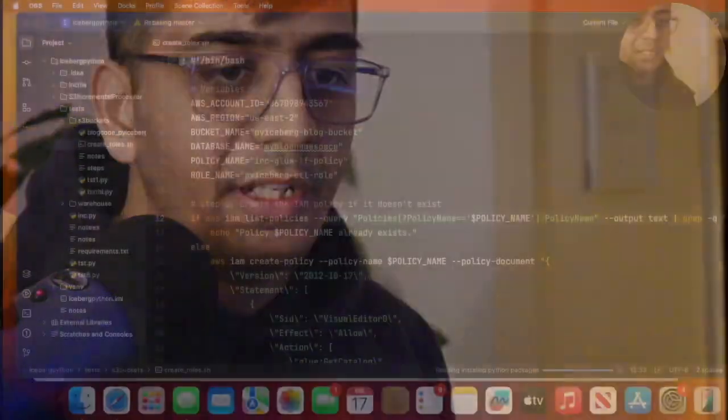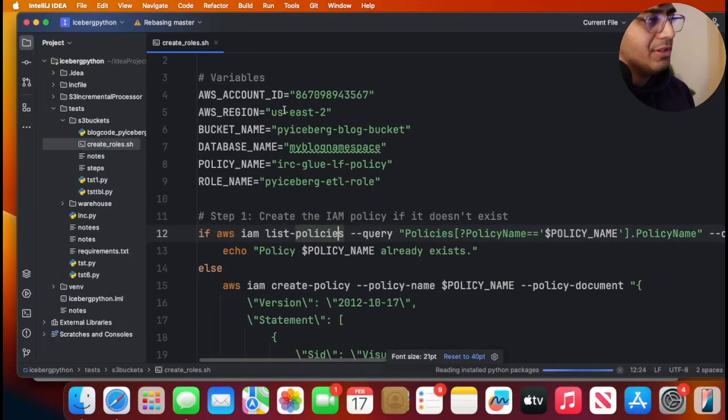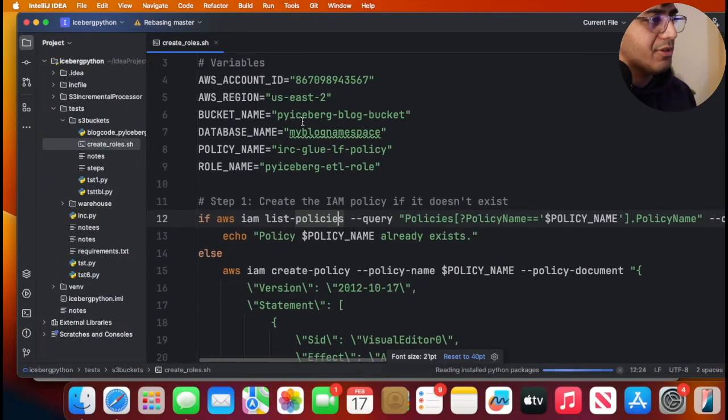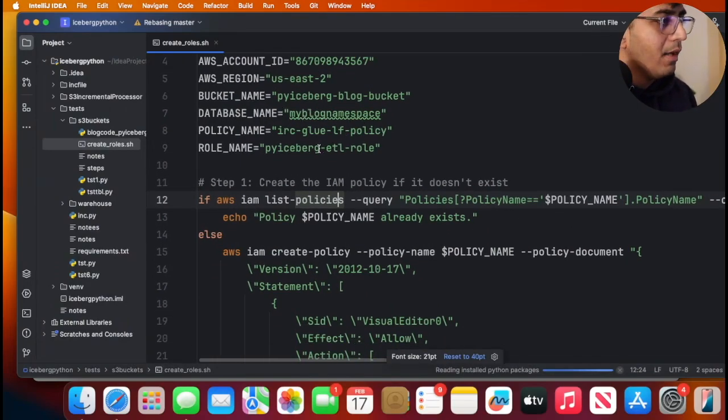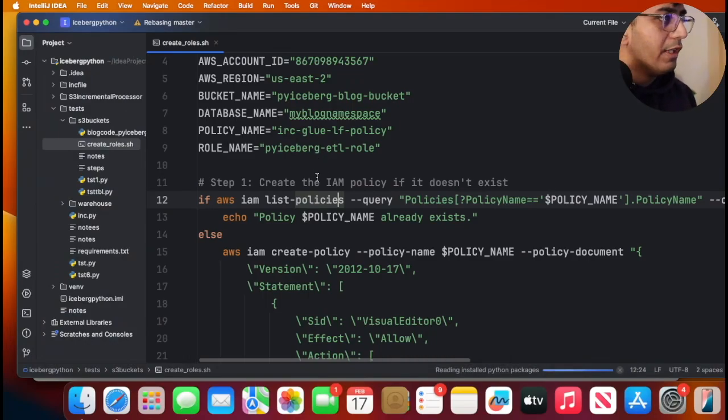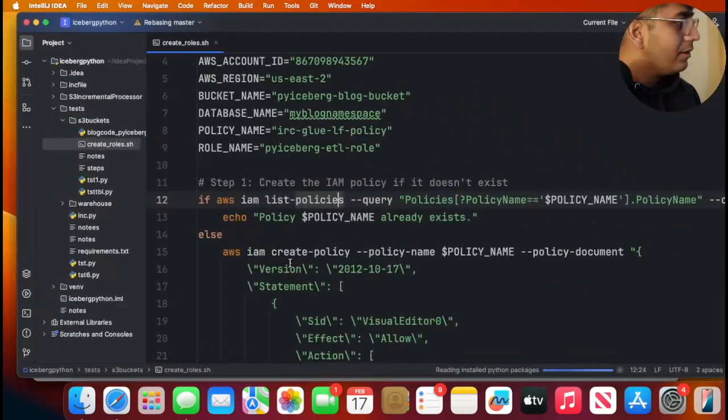Step number two, we need to create an IAM role and policy. The AWS blog post already has it, but I've stored a simple shell file which does the job. I have this shell file. All you need to do is replace your AWS account ID, region, bucket name and leave the rest to default.